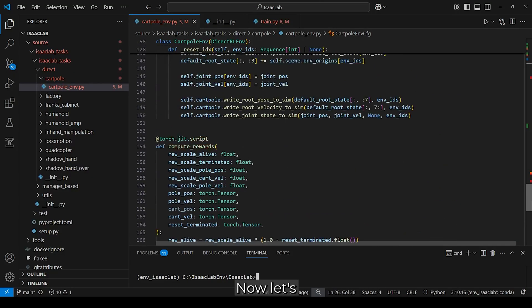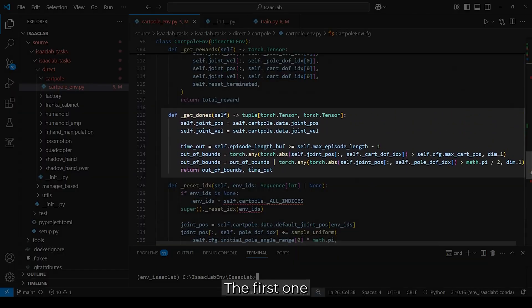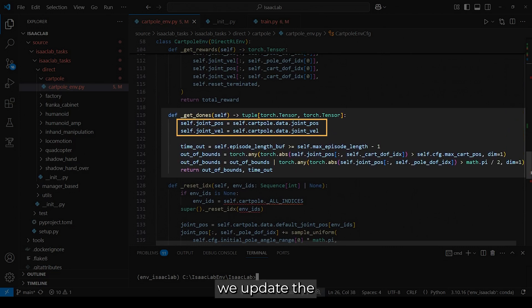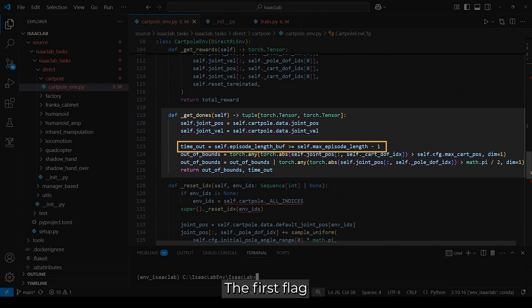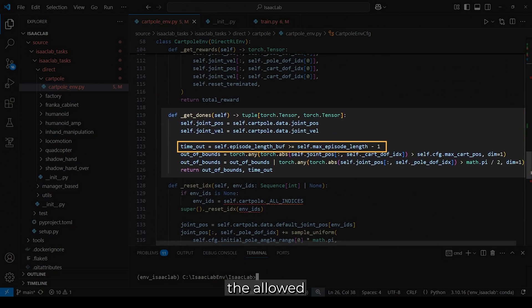Now, let's look at the two remaining functions inside the class. The first one, getDones, tracks the completion status of environments. Before doing so, we update the joint positions and velocities from the simulation. The first flag tracks timeouts by checking whether the episode duration has exceeded the allowed number of steps.